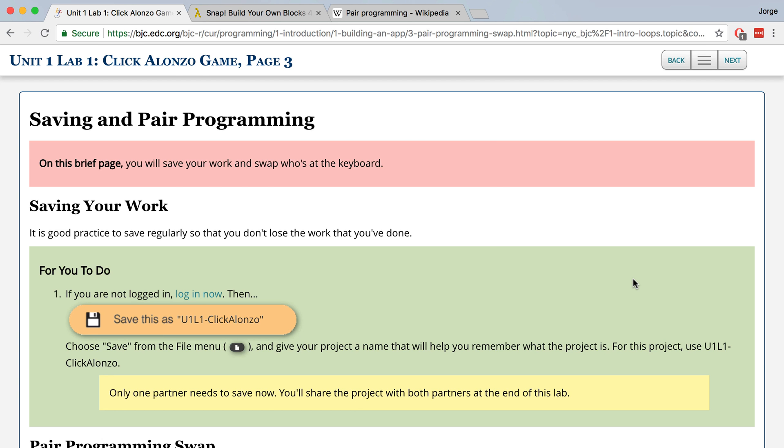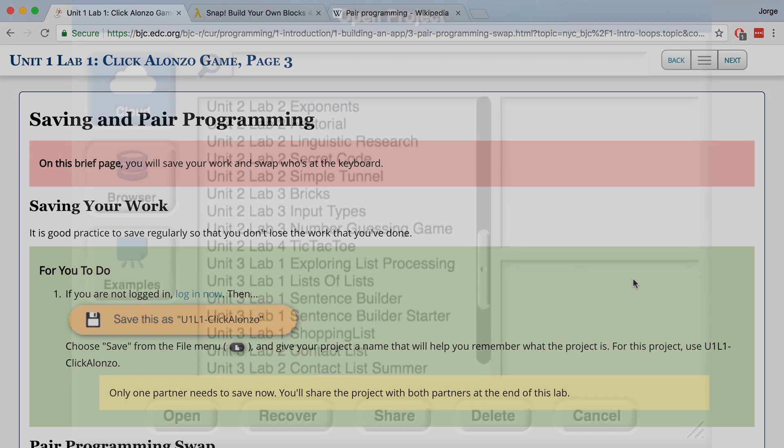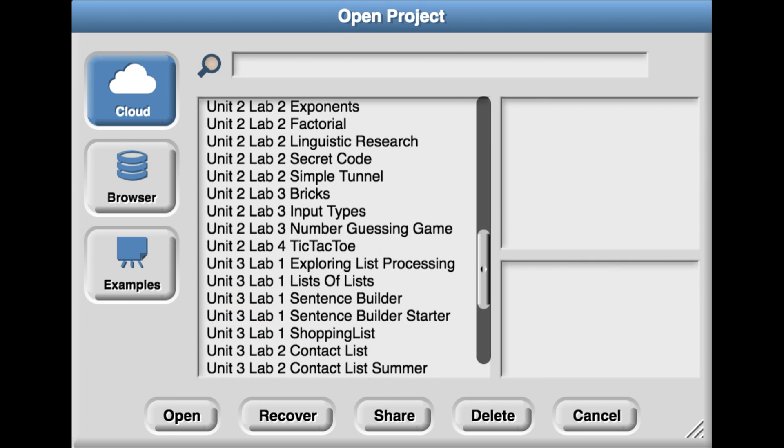That way, when you're looking at your folder or your browser, you can see all of the files in alphabetical order. If you just name it something random, they probably won't be in order and they're going to be very difficult to find later on once you have dozens of projects.